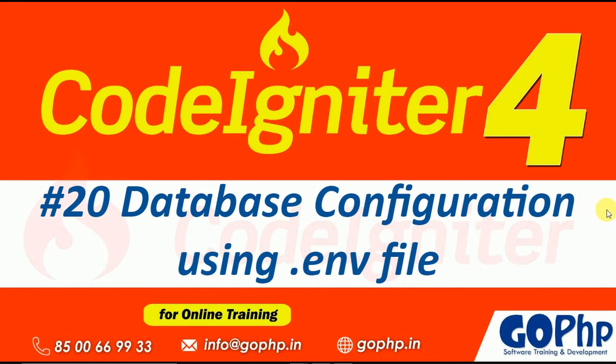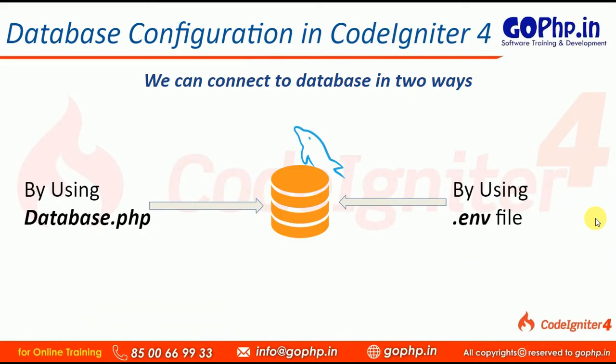We know that we can configure database in two ways. One is by using database.php, one is by using .env file. In the previous session, we discussed database configuration by using .env file.